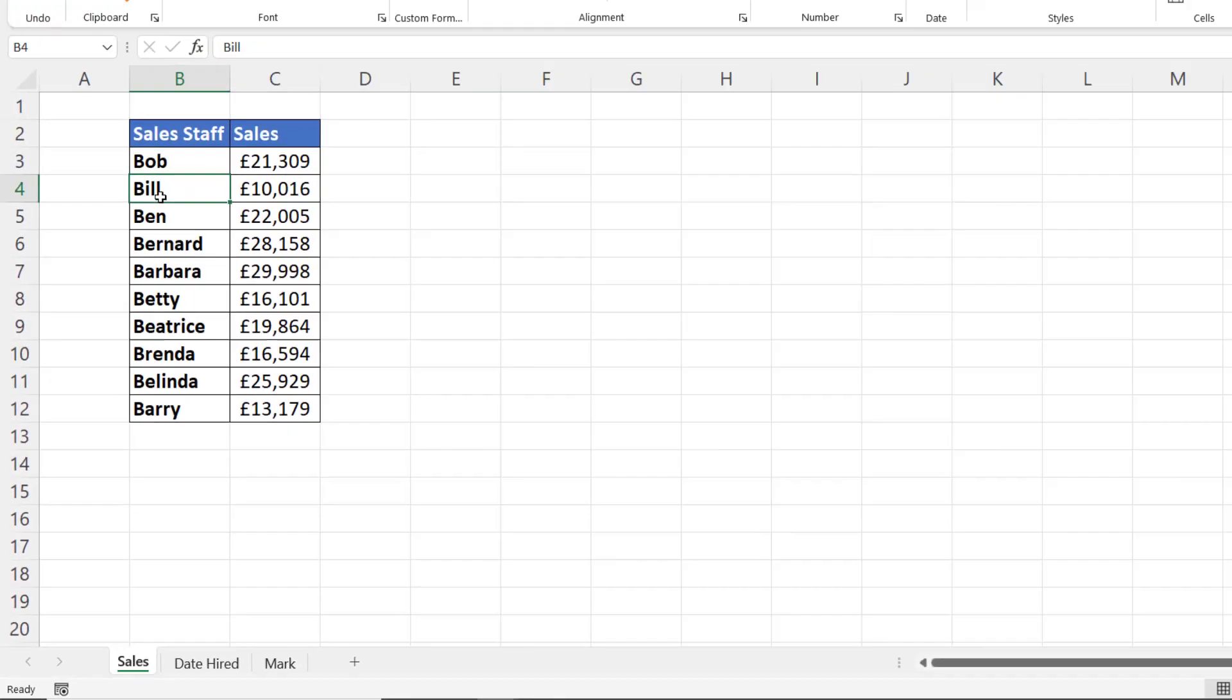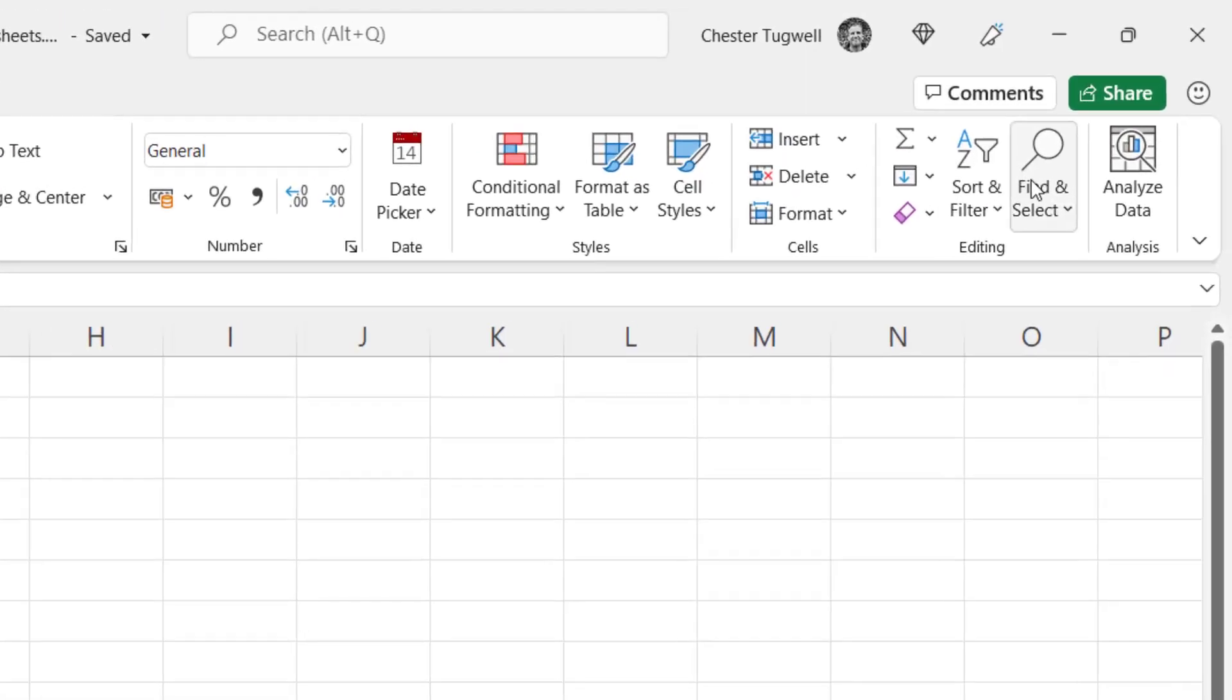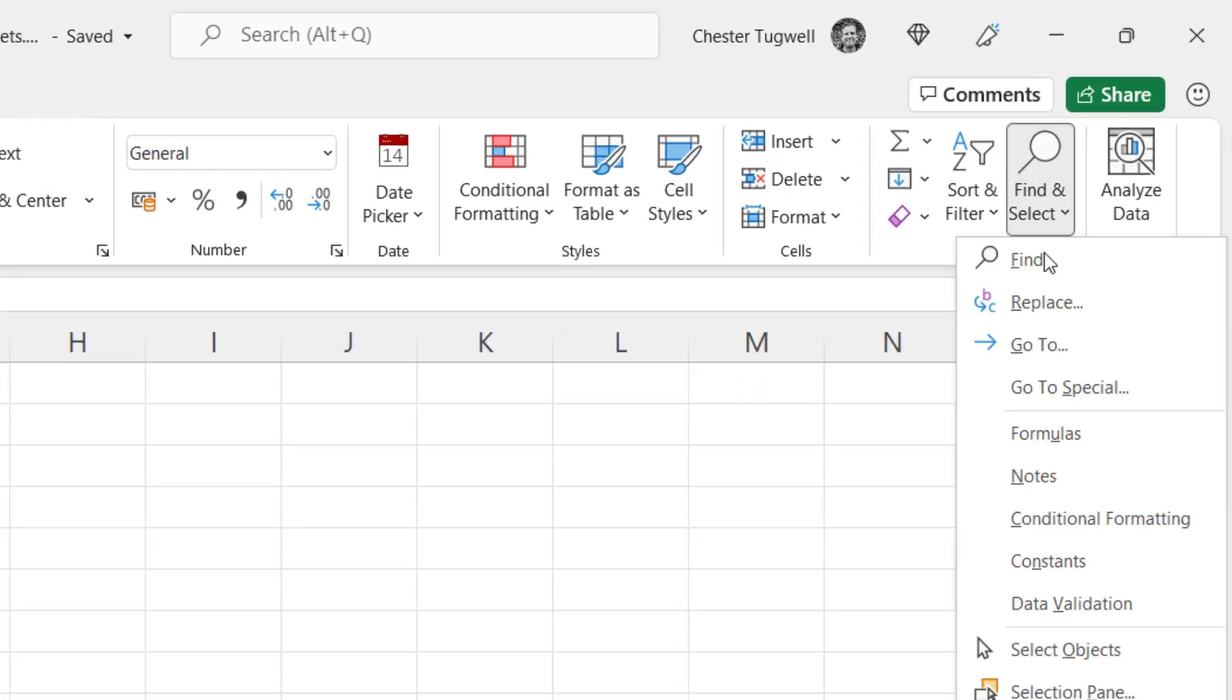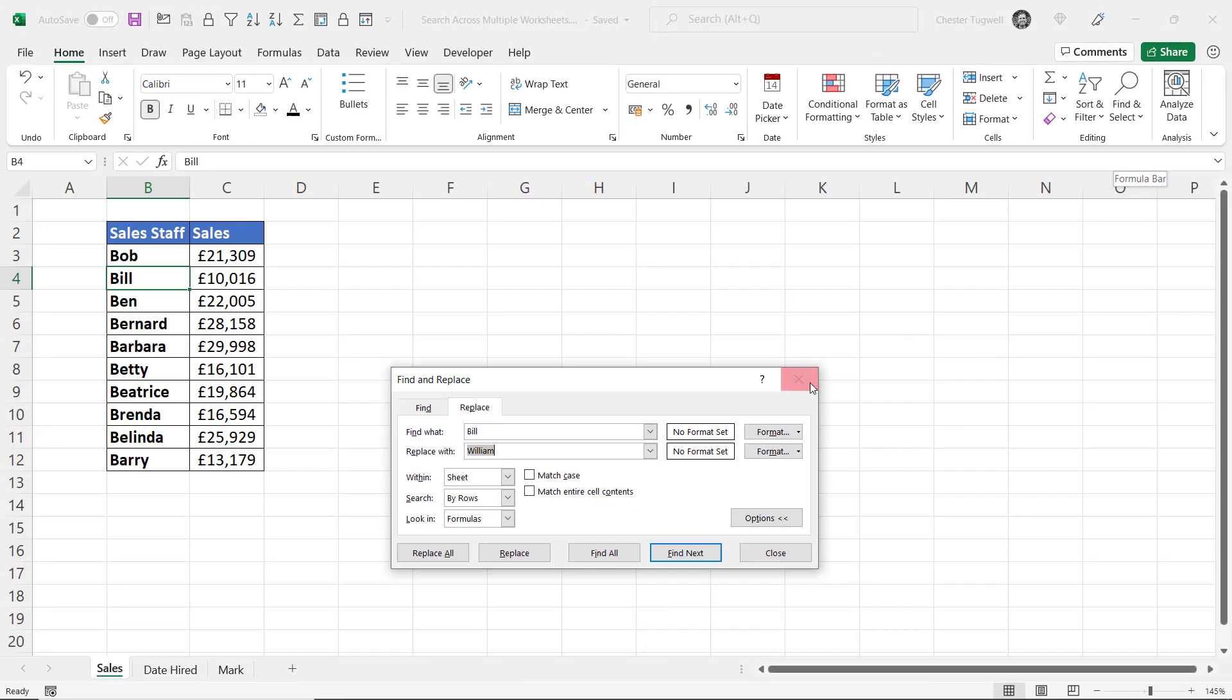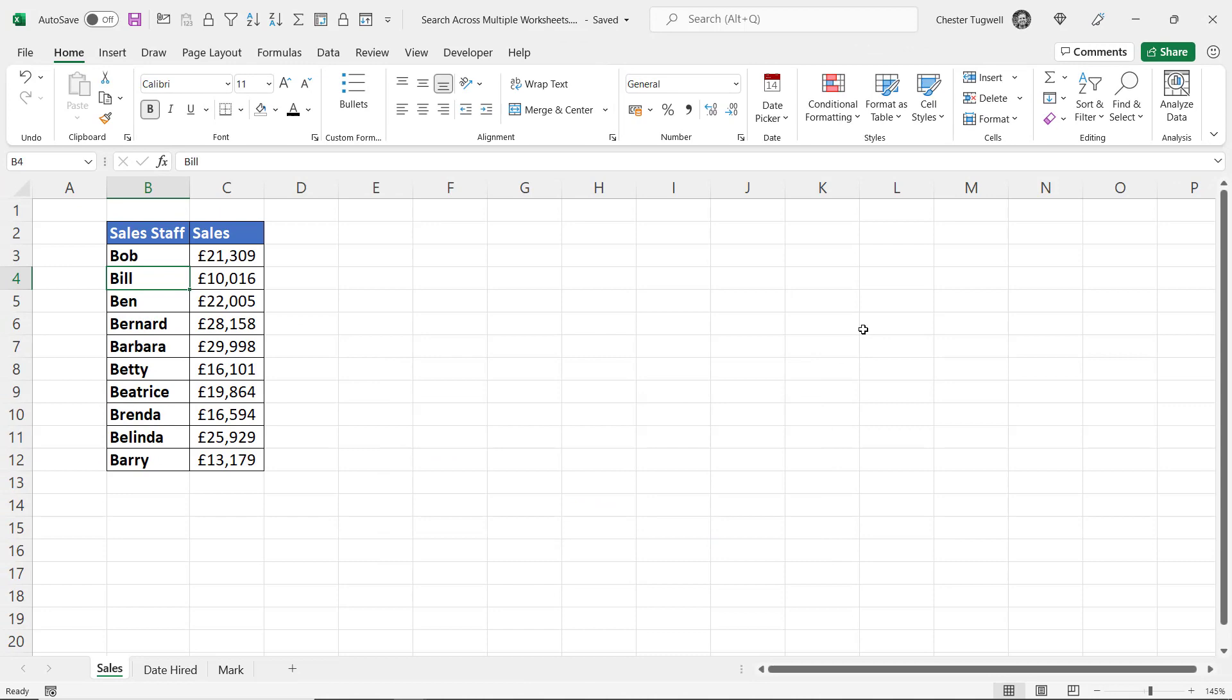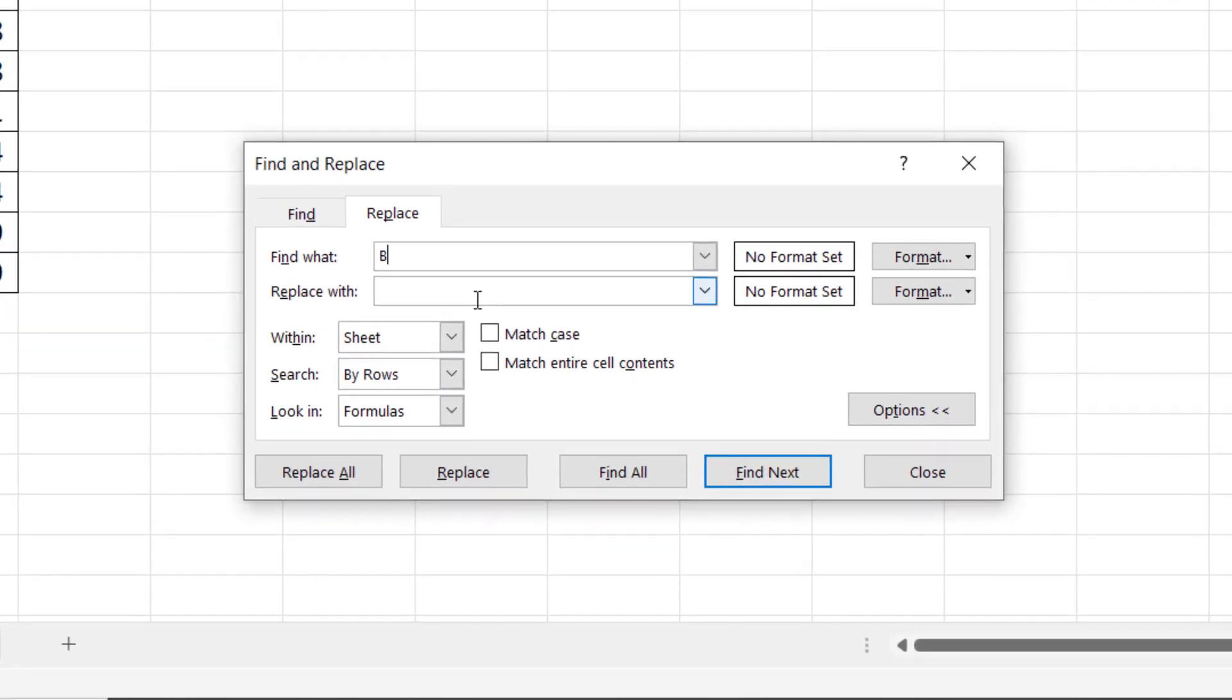Okay, so I want to find and replace 'bill' with 'William' across all sheets. So how would I do that? Well, you could go up to Home, Find and Select, and Replace, or use the shortcut key Control+H. In the Find What box, type 'bill', and in the Replace With box, type 'William'.